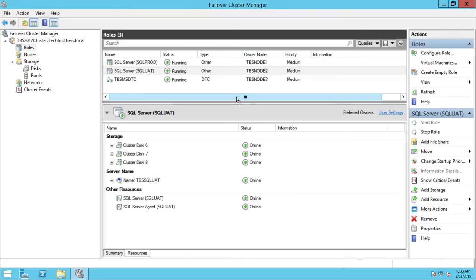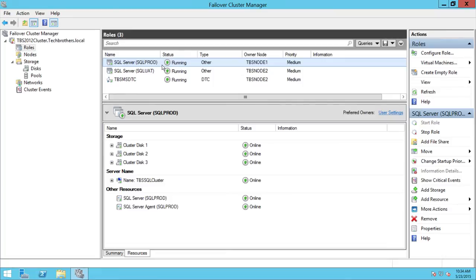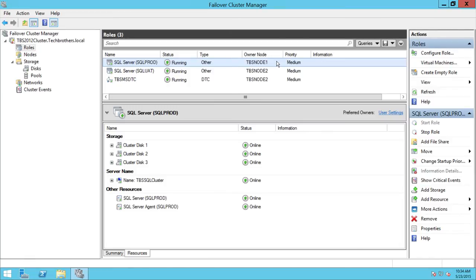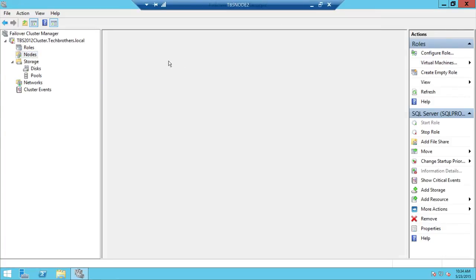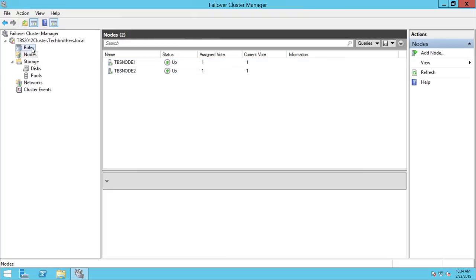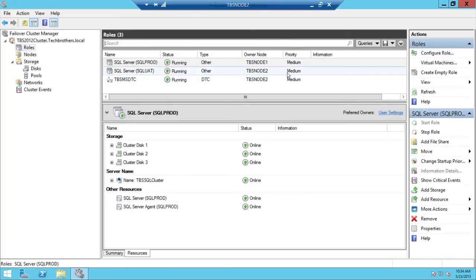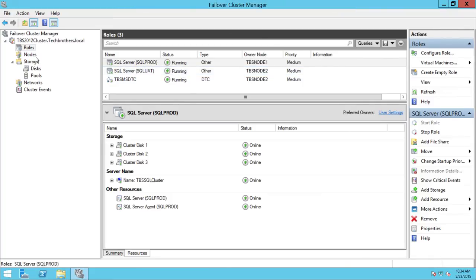Since SQL Prod is currently running on node 1, I'm going to bring down TBS node 1. As soon as it goes down, you'll see SQL Prod automatically fail over to node 2. Then we'll bring node 1 back online without doing anything manually, and because we've set up automatic fail back, SQL Prod should detect that it's supposed to run on node 1 and return to it on its own. These nodes are VMs, so I'll go turn off node 1 now.